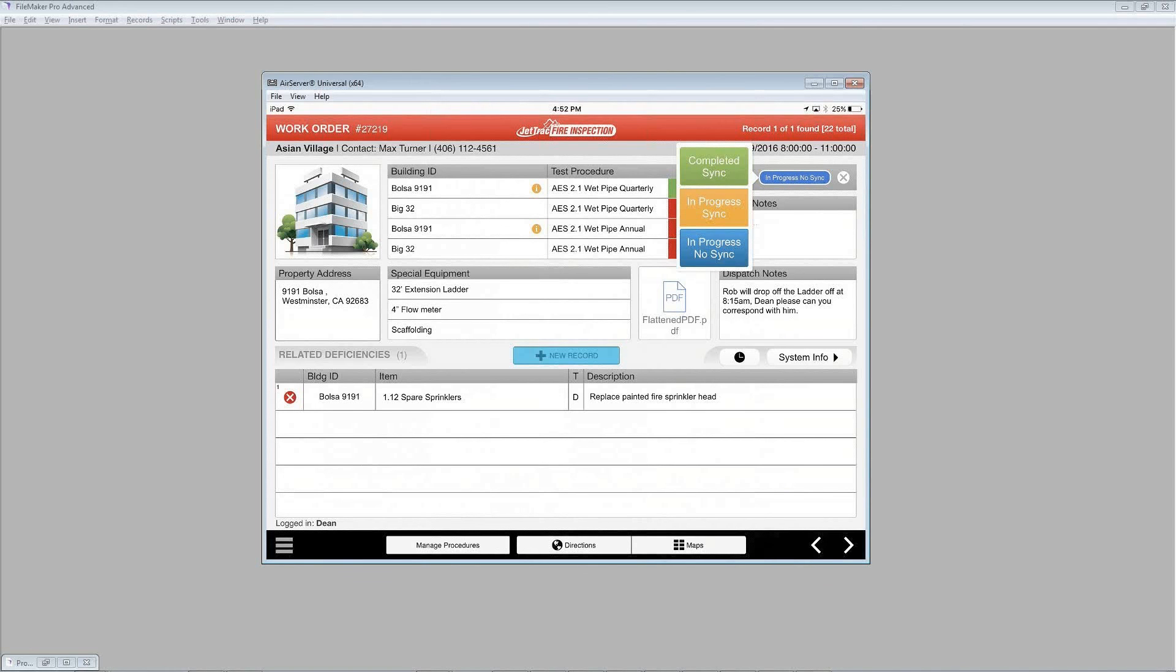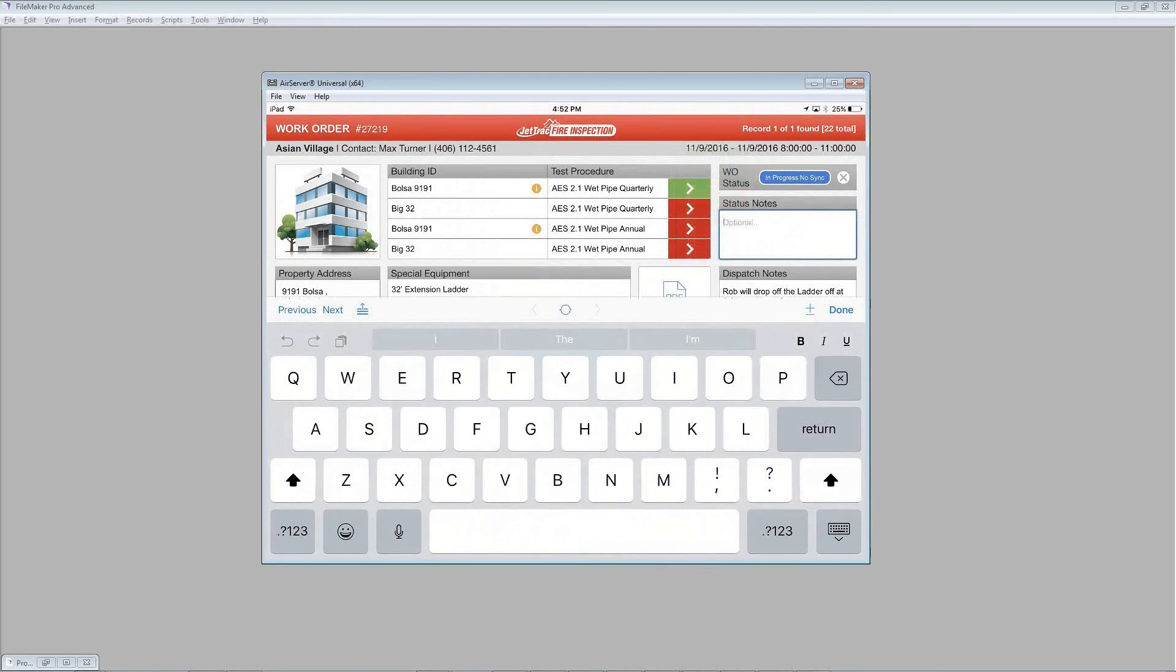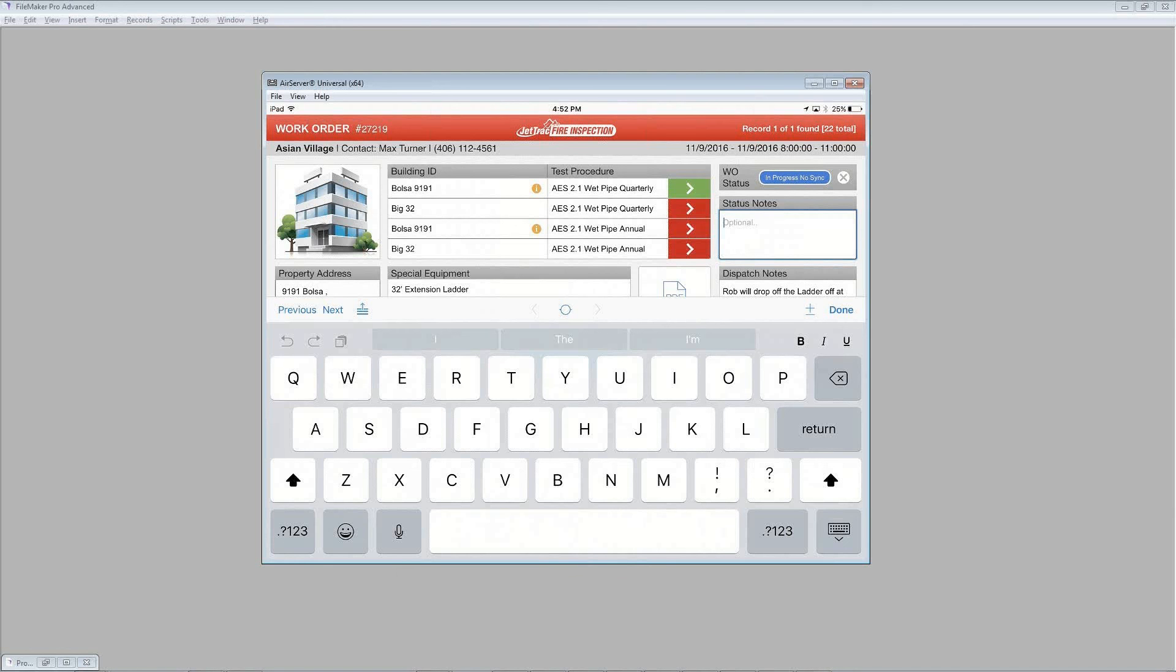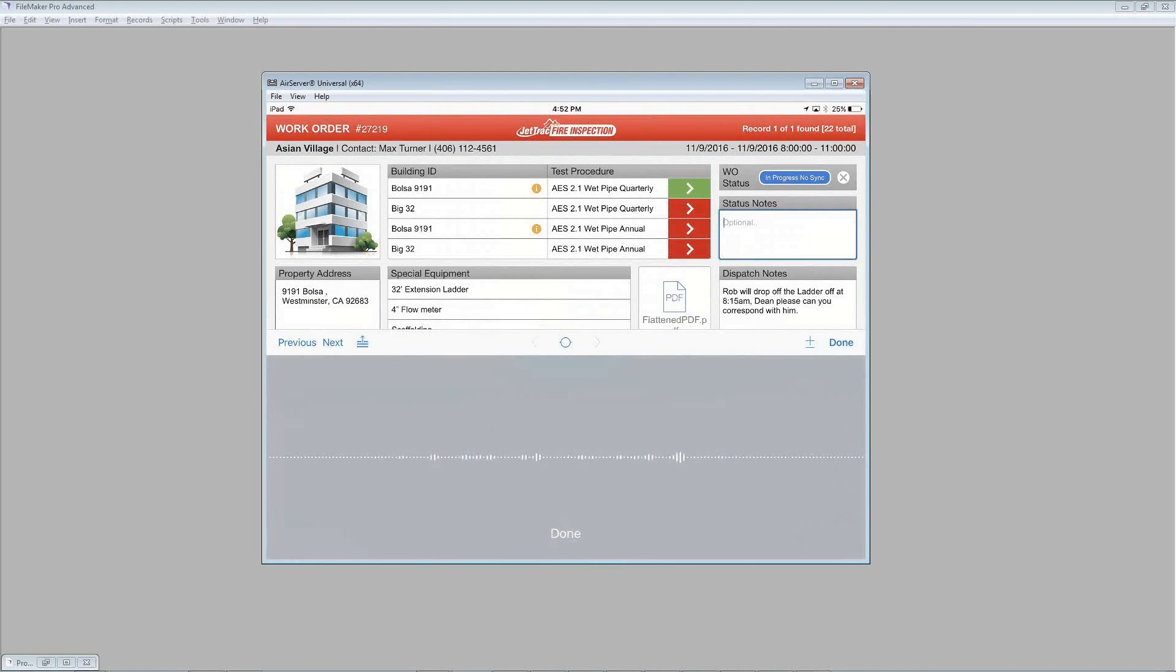And then just below that, there's some optional notes that we can add to further explain the status further if it's not clear. So let me just speak in the microphone and test it out. Testing with the microphone.